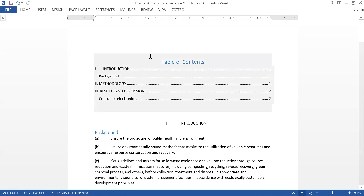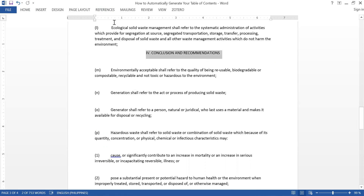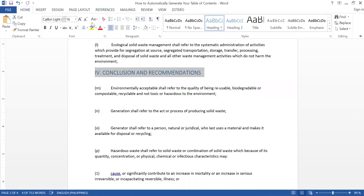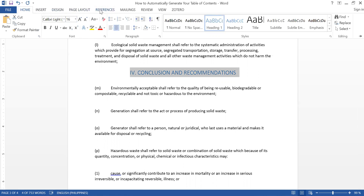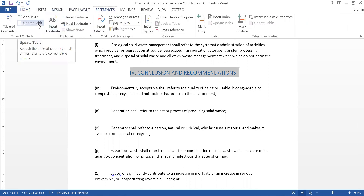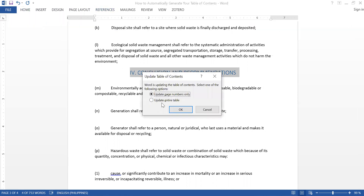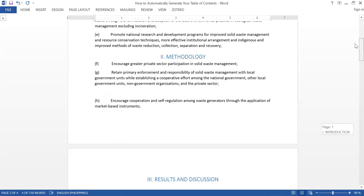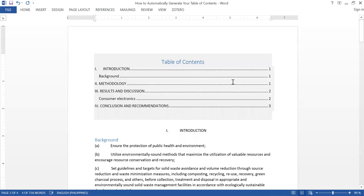My last chapter is Conclusion and Recommendations. I highlight 'Conclusion and Recommendations,' go to References, Add Text, Level 1, and then update my table — Update Entire Table. When you go up, you'll see that Conclusion and Recommendations are already in the table of contents without you having to encode anything.